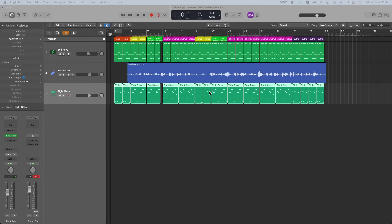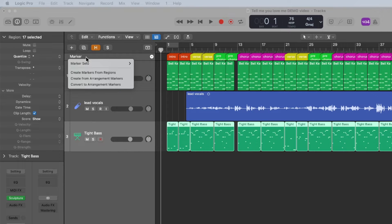Step five: add in arrangement markers. Once you have your keys, your vocals, and your bass line, the next thing you want to do is go over to the markers and select 'Convert to Arrangement Markers.'